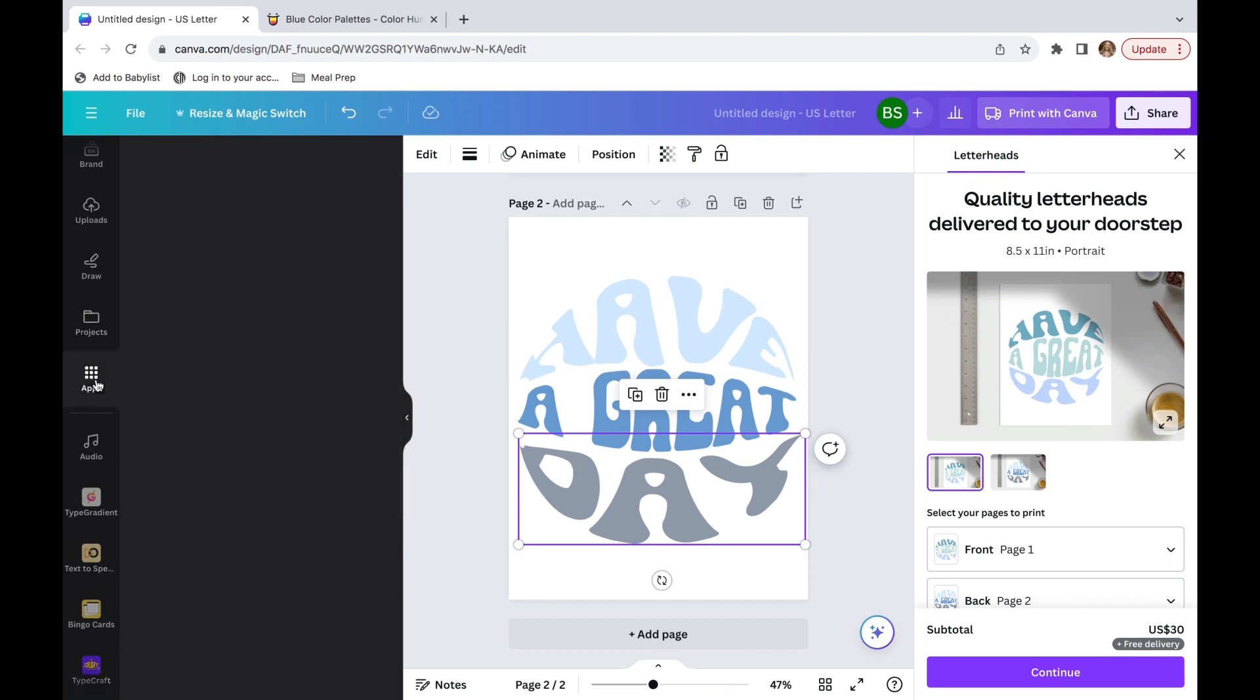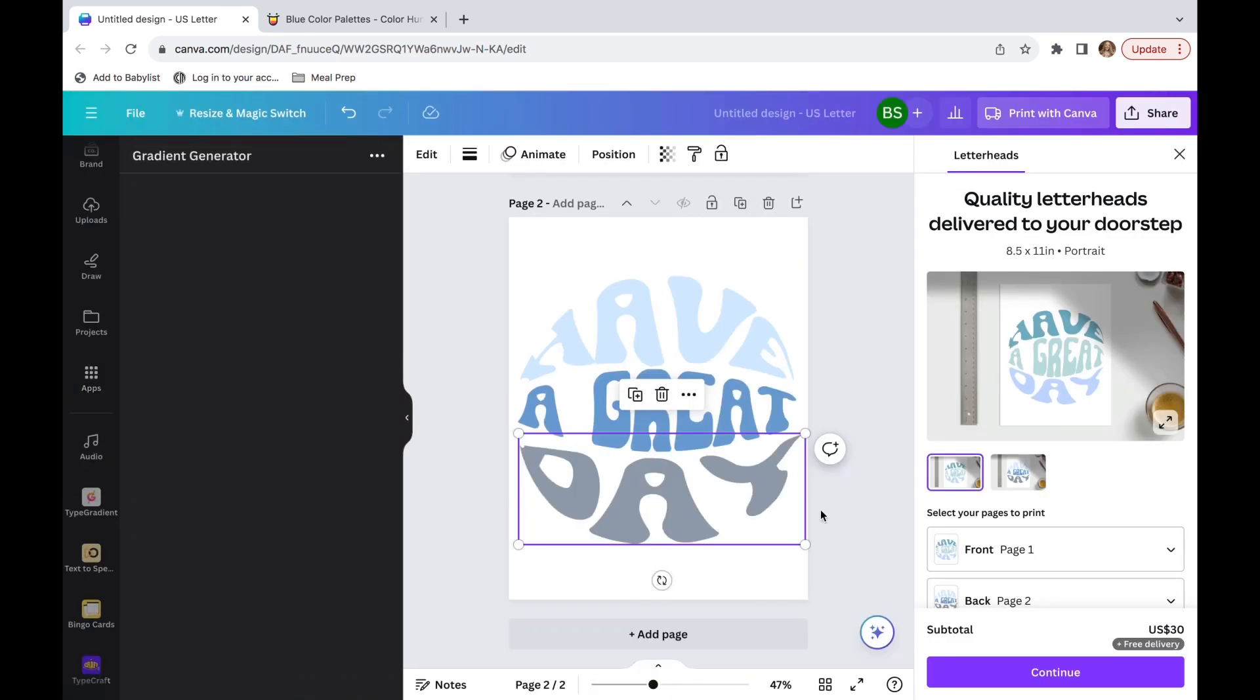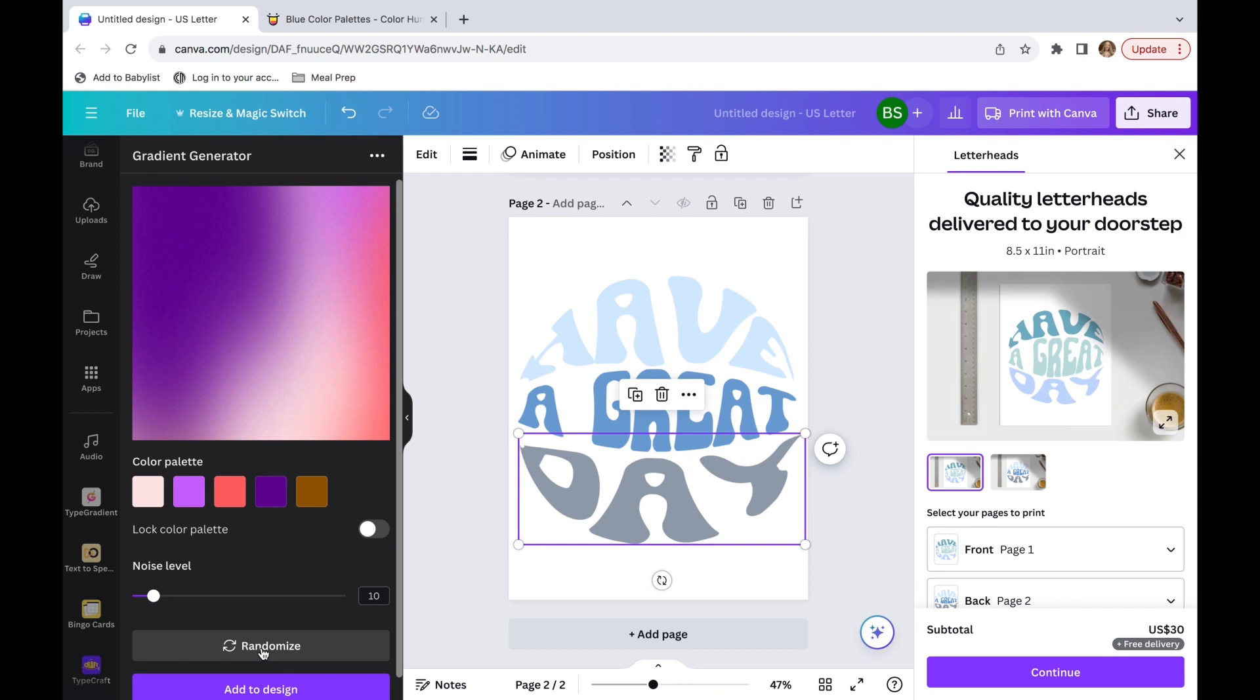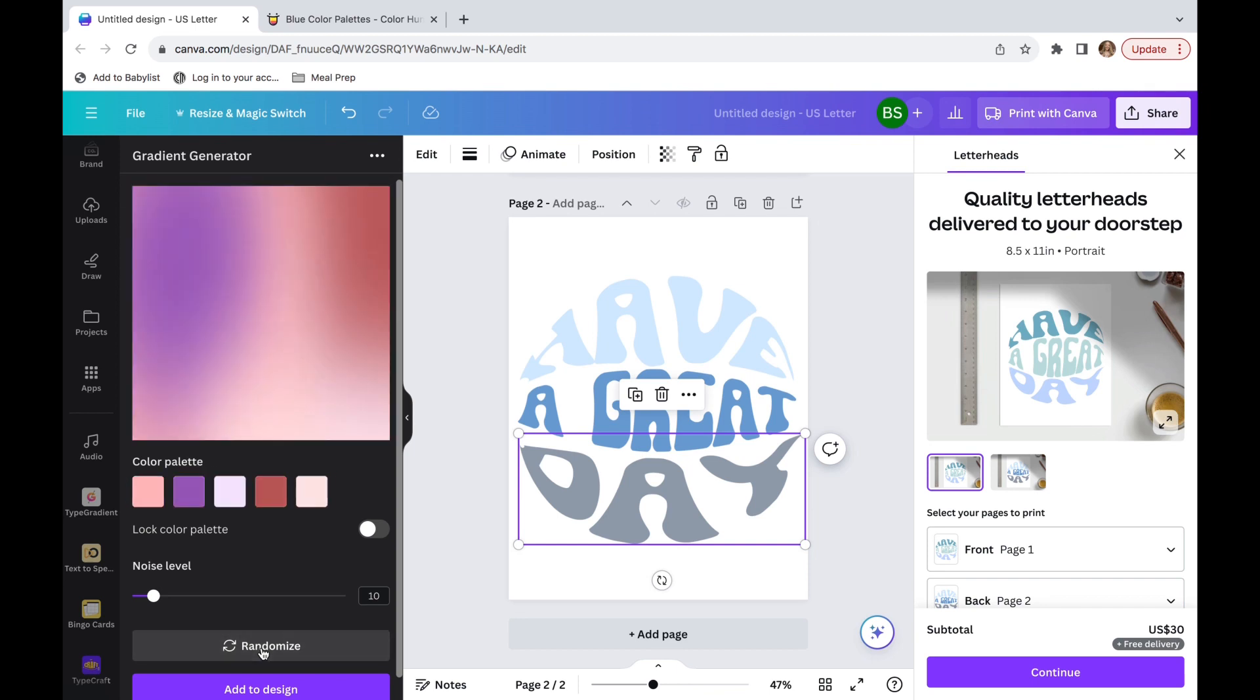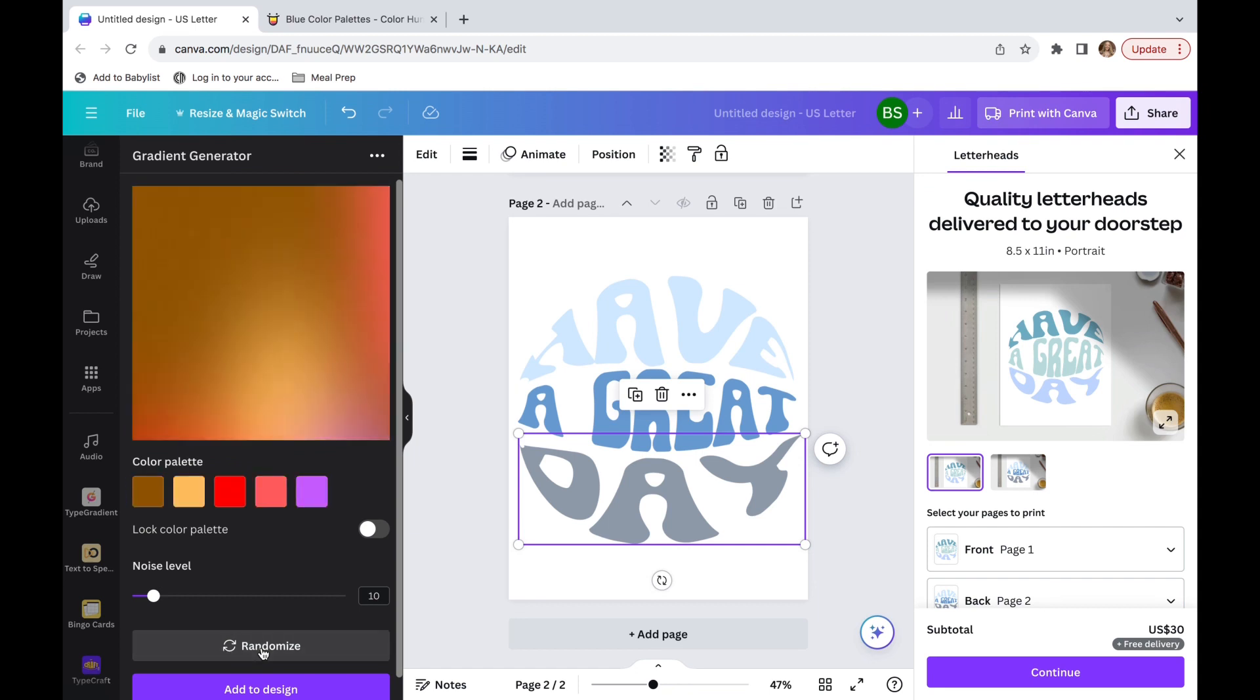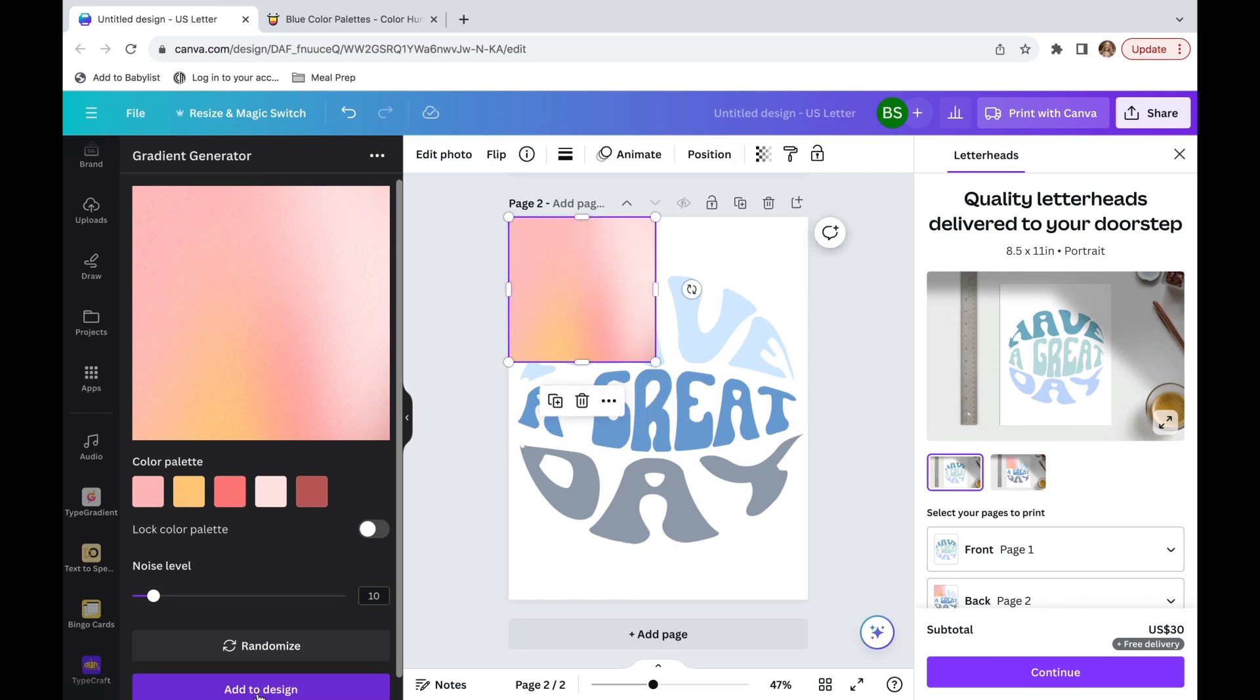The second way you can do this is by clicking on apps and then going into gradient generator. Then we're going to click open. When you do this, you'll see that there's a lot of colors that work well together. They kind of make a gradient, so they gradually change, but they also look really good together. So we're just going to click randomize until we find one that we like. I'm actually going to pick this pink one right here. I think it's really pretty, kind of reminds me of a sunset or sherbet maybe.